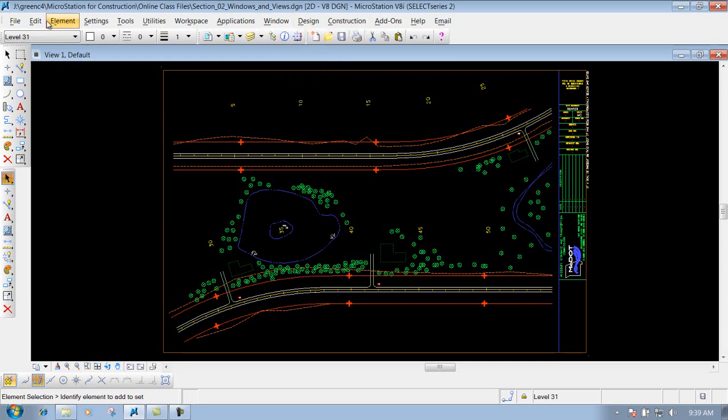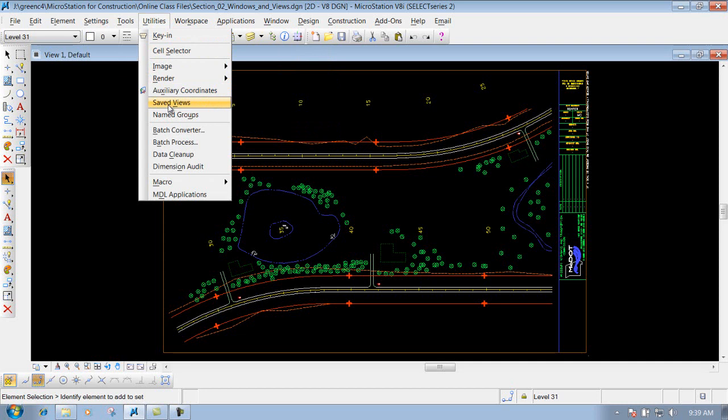On the last portion we will talk about the save views where you can actually save a view or portion of the drawing to zoom into an area very quickly instead of zooming in, zooming out and so forth, which works out really good on a large project.